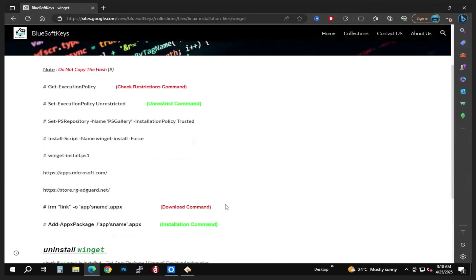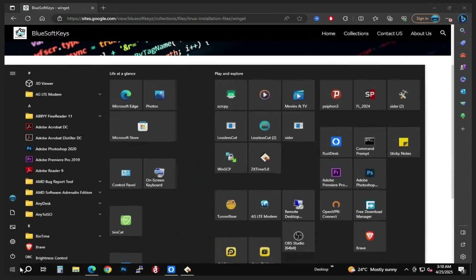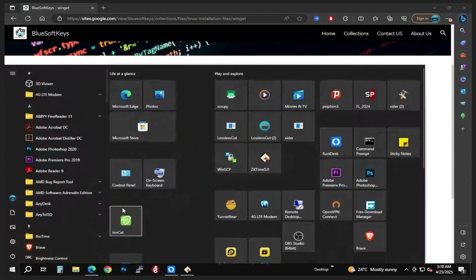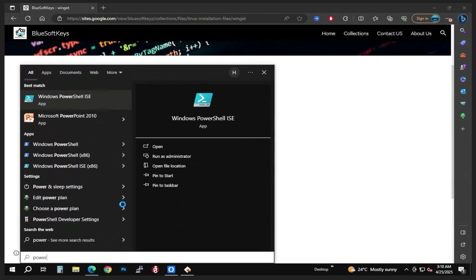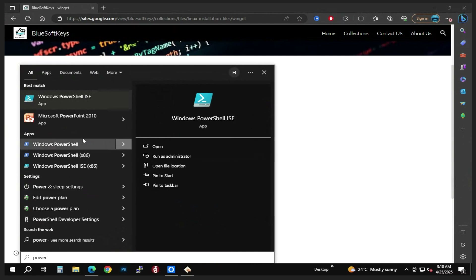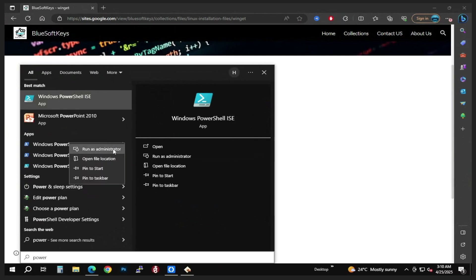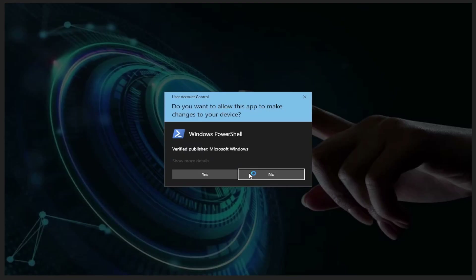Scroll down to Script Installation Files, then scroll down and go to winget. So this is what we're going to be needing, and we are also going to be needing the PowerShell app. Go ahead and go to the Start menu and type in PowerShell.